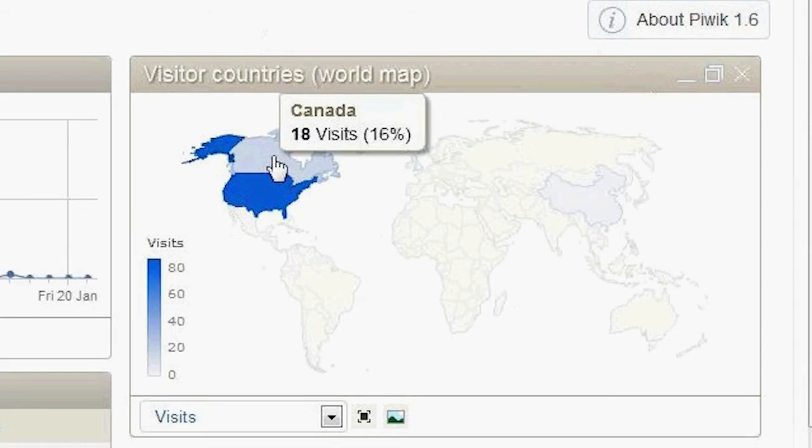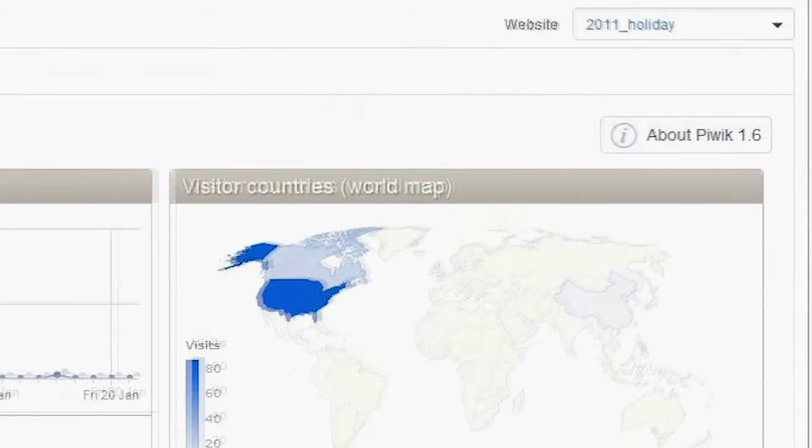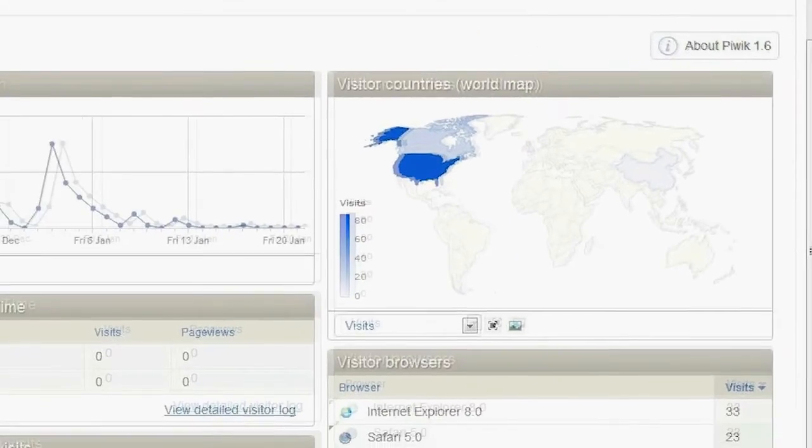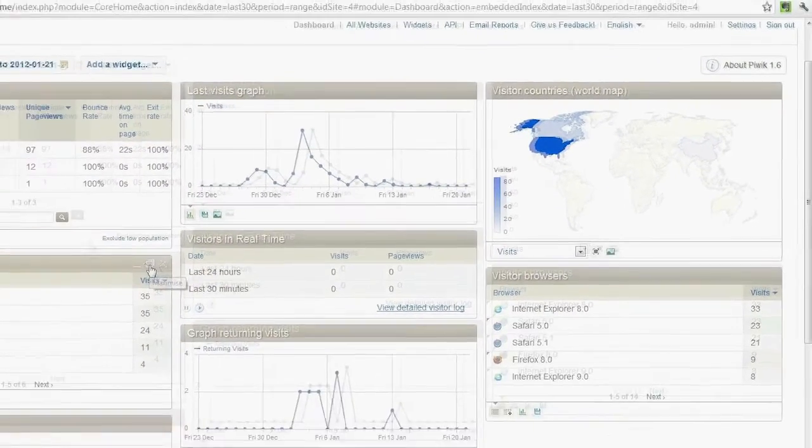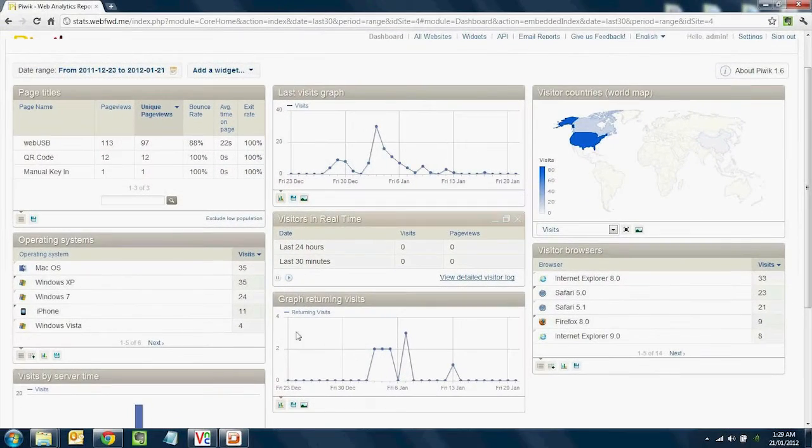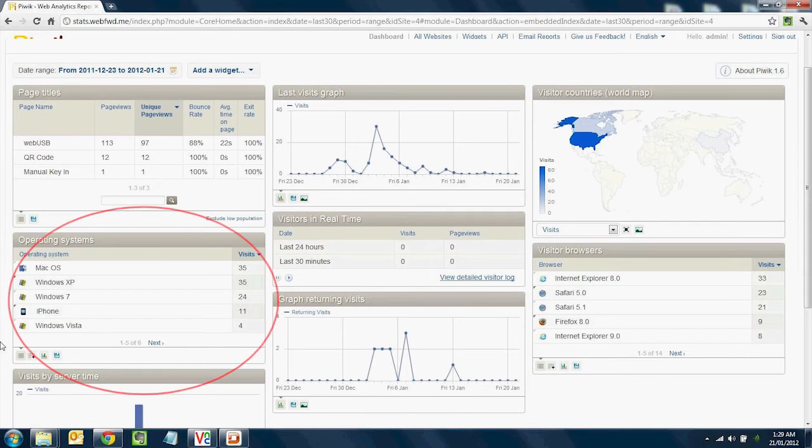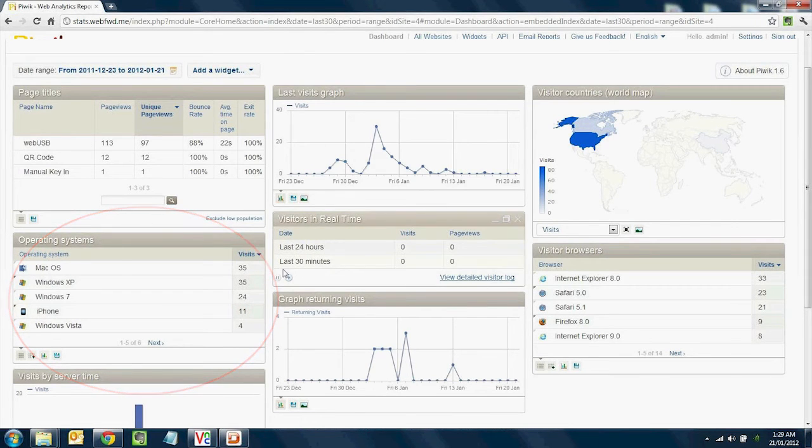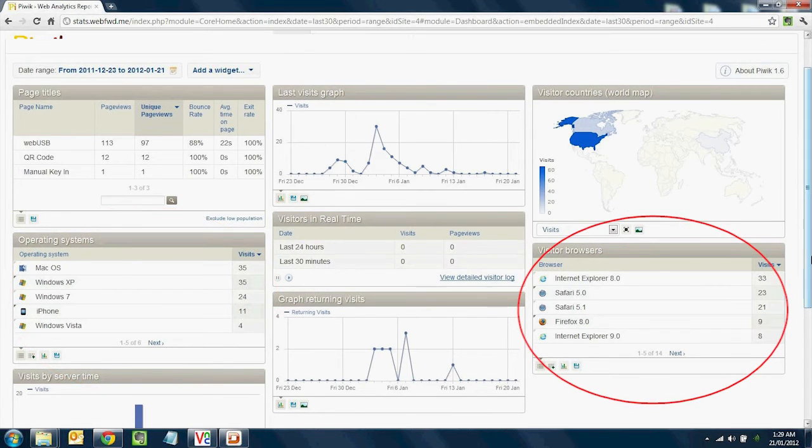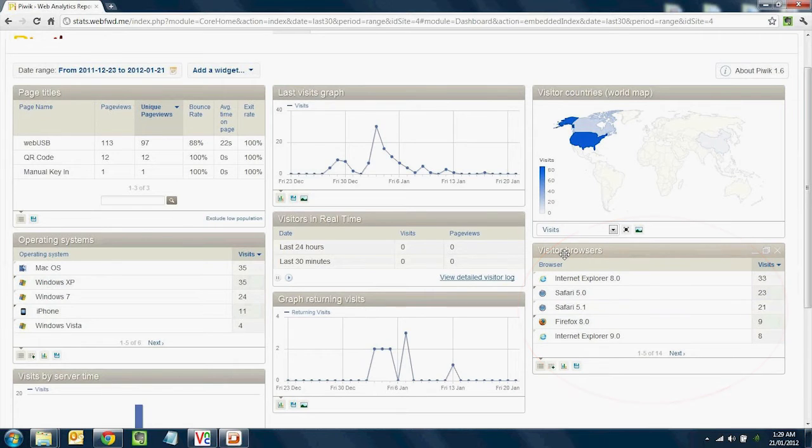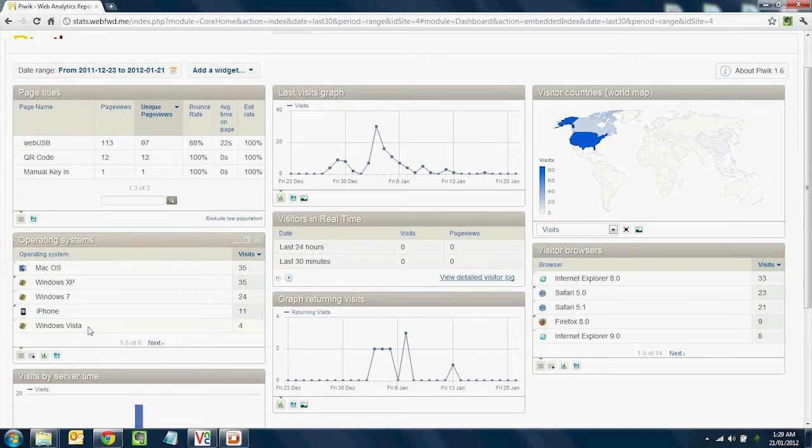Another interesting piece of valuable information is the operating system, which is shown in this box here, and the visitor browsers. And the reason why this is important is so that you can better optimize your website and your campaign to your site's viewers.